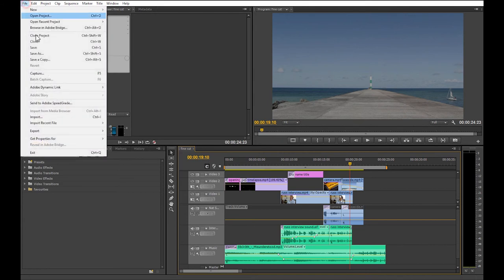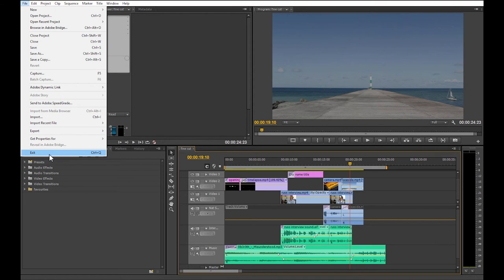Now to close Premiere, go back to file again and select exit. On a Mac, you need to go up to the Premiere Pro menu and select quit Premiere Pro.